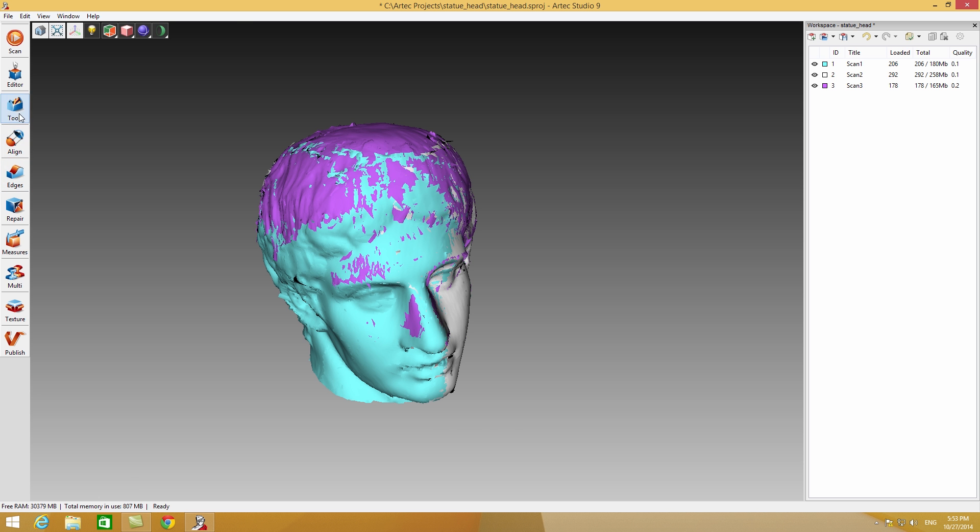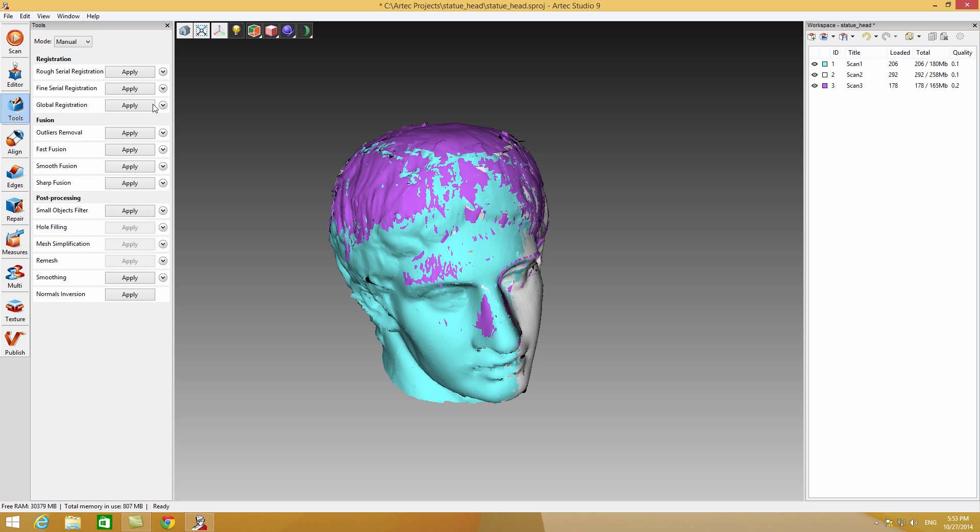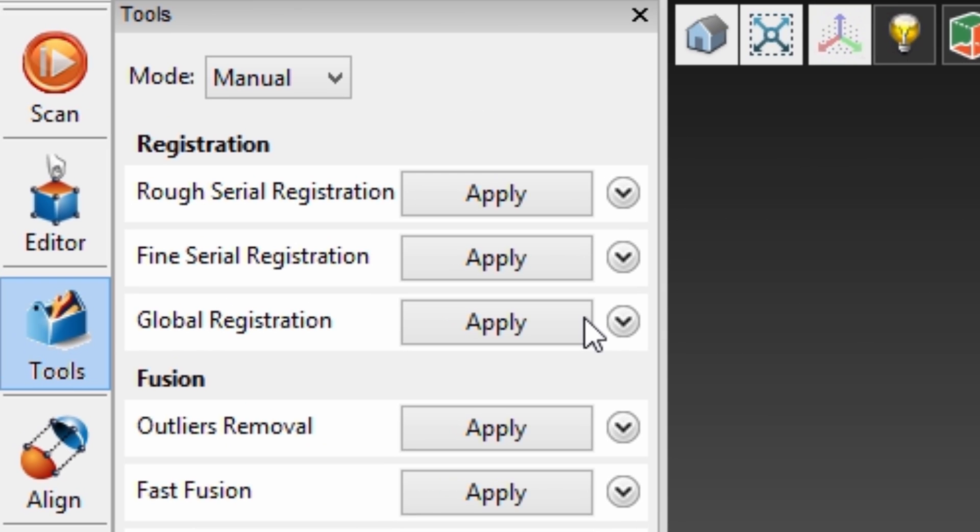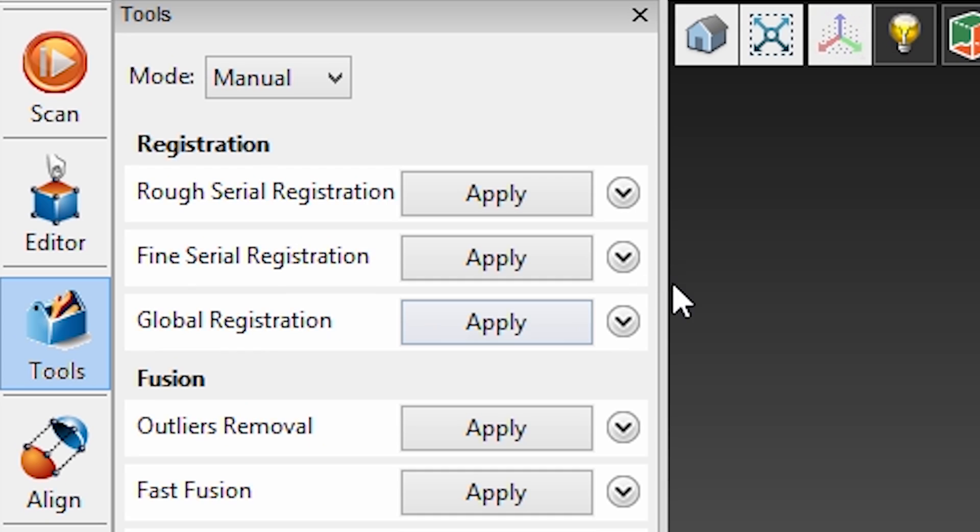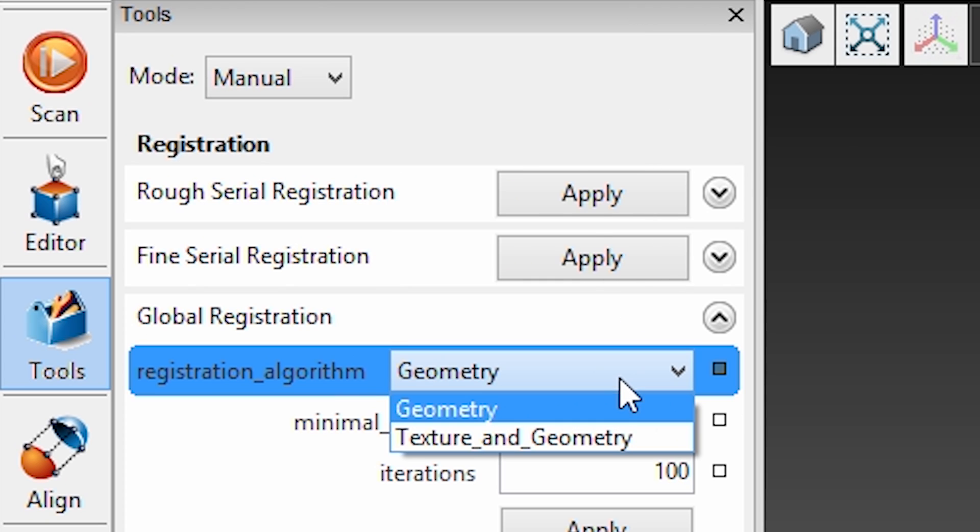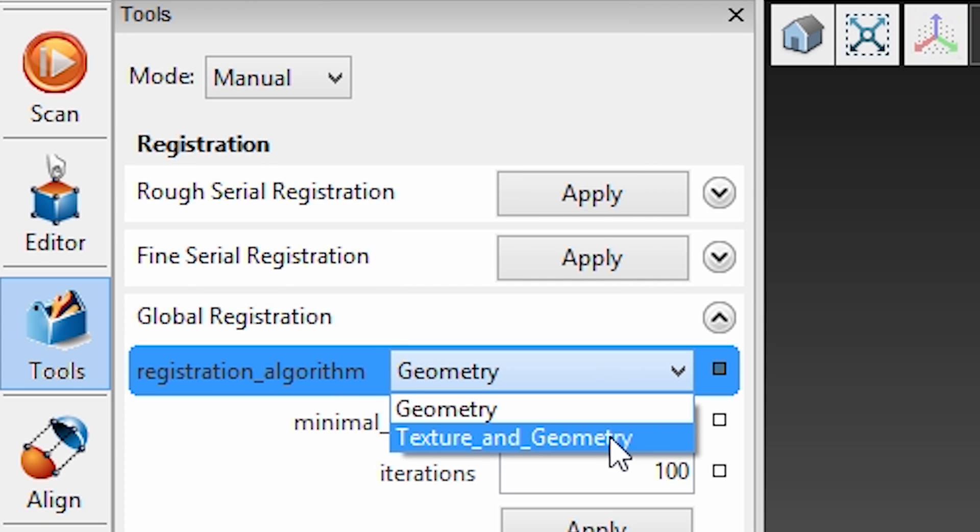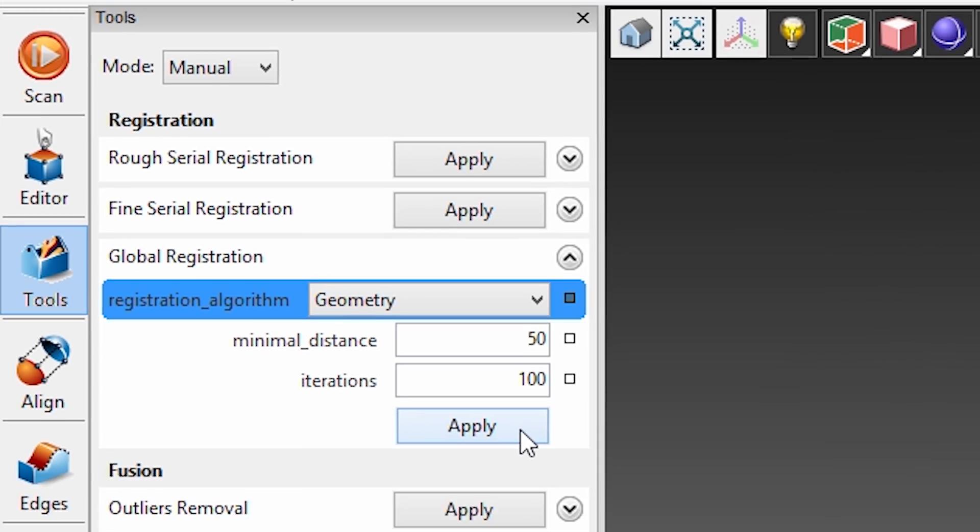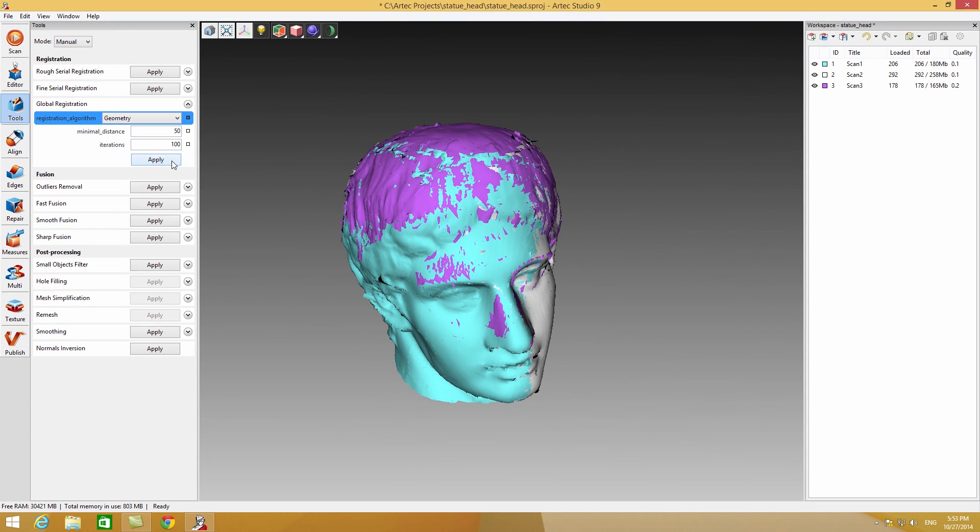To achieve a more accurate model after the alignment, you can use a special algorithm called global registration. Global registration analyzes the information in each scan and aligns all the frames in all your scans to each other. If the scanned object has enough geometrical features, switch to the corresponding mode inside global registration. It will speed up the calculation time.